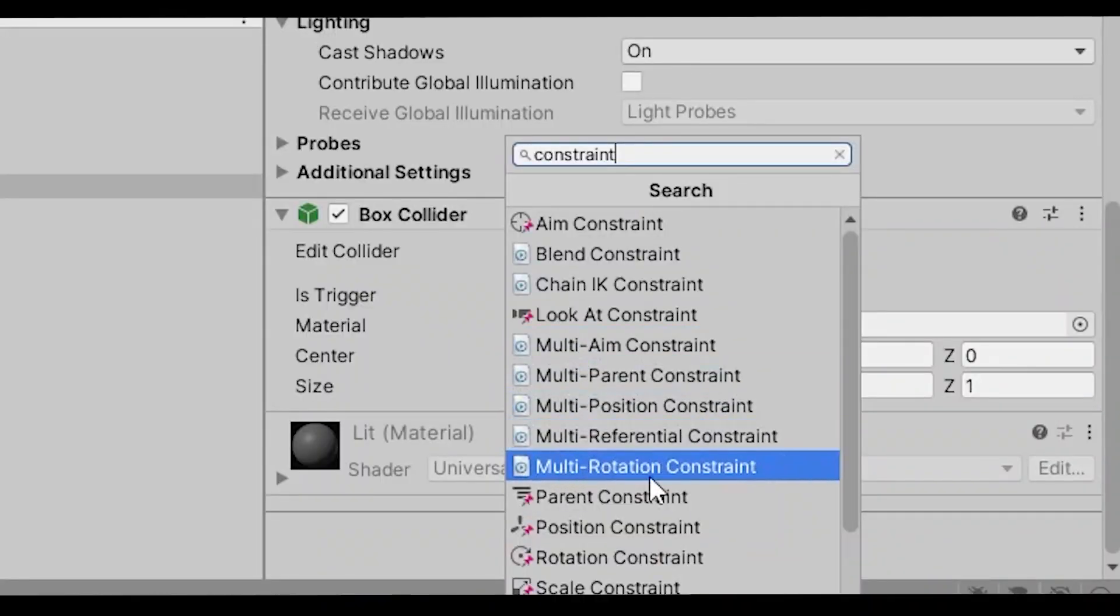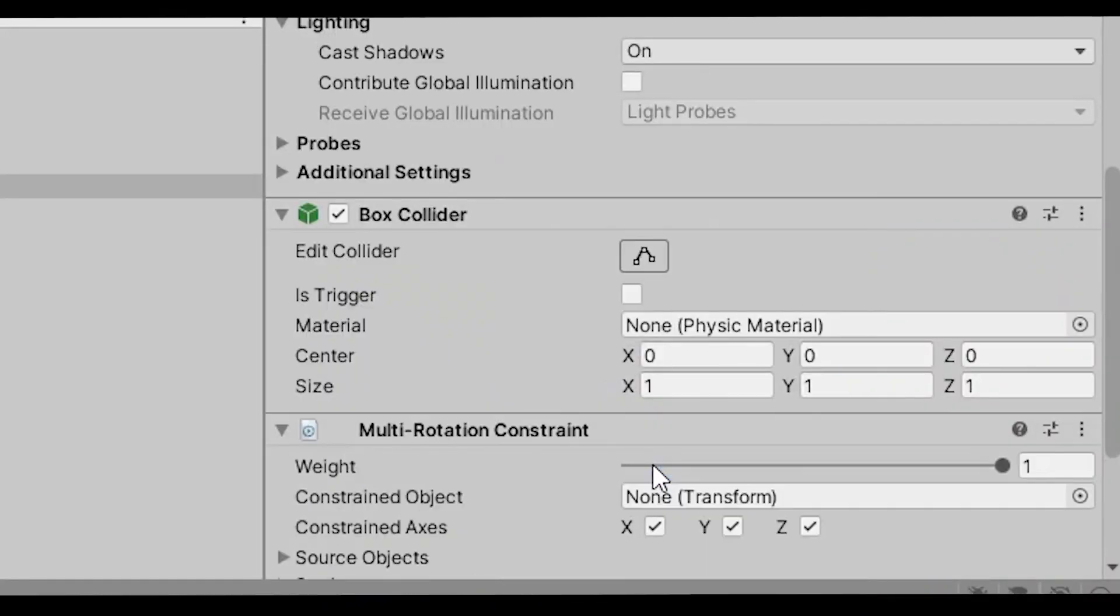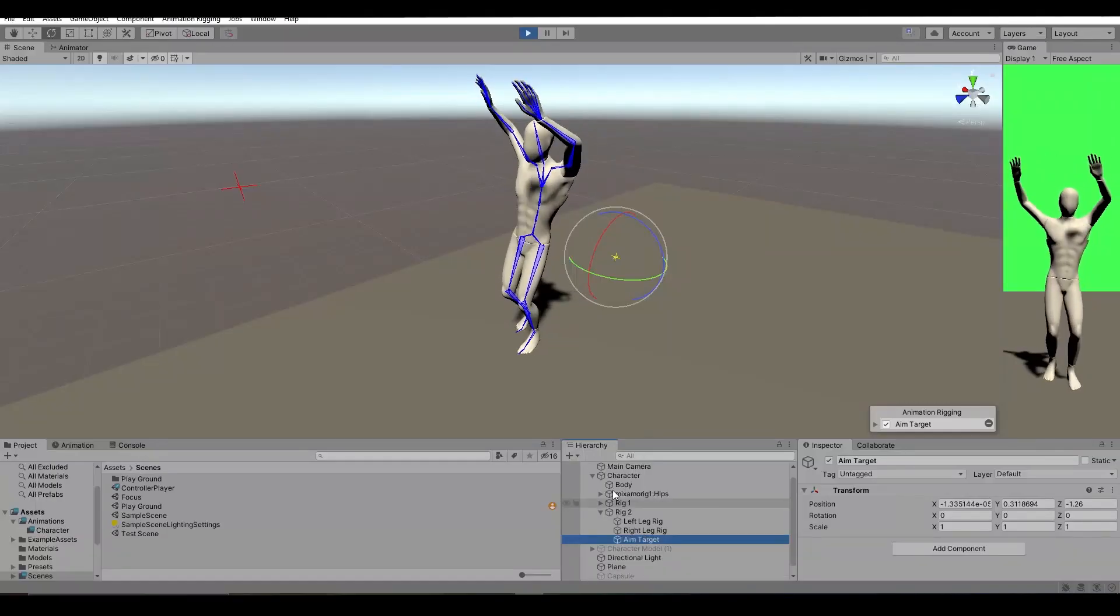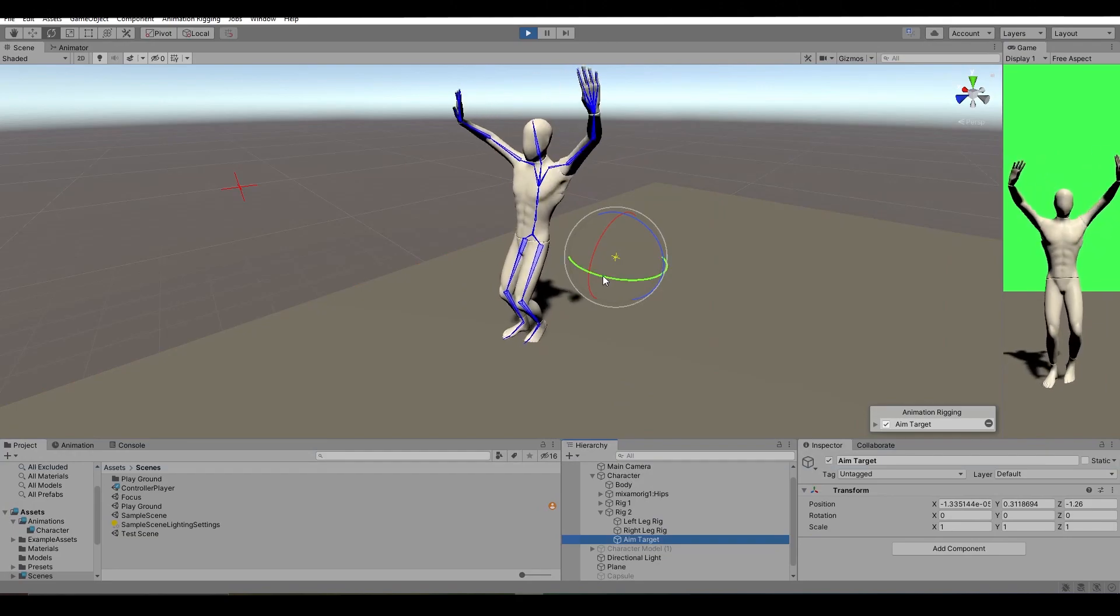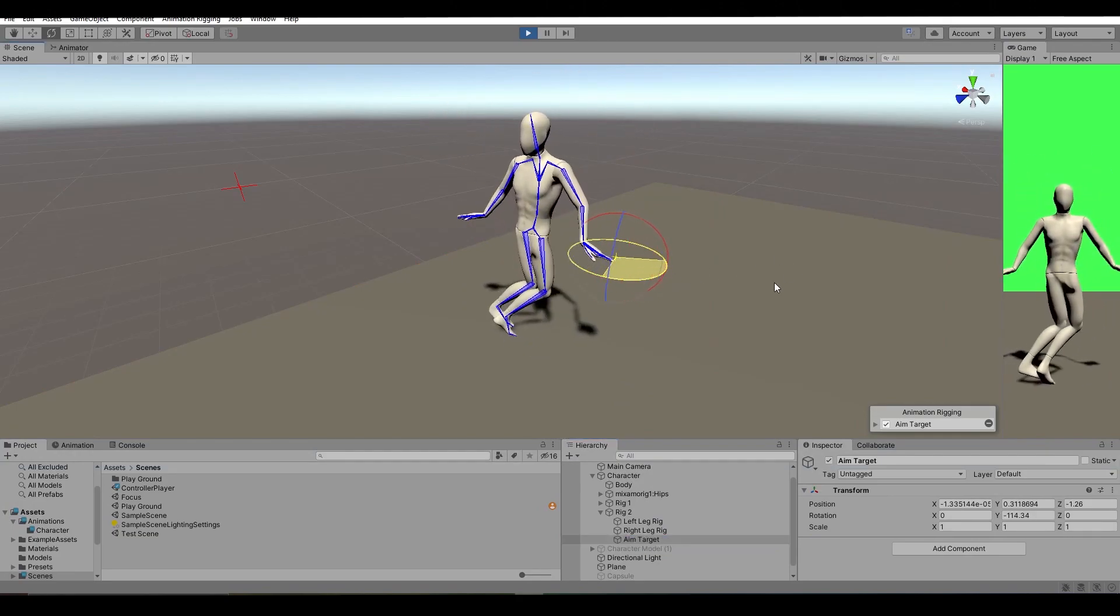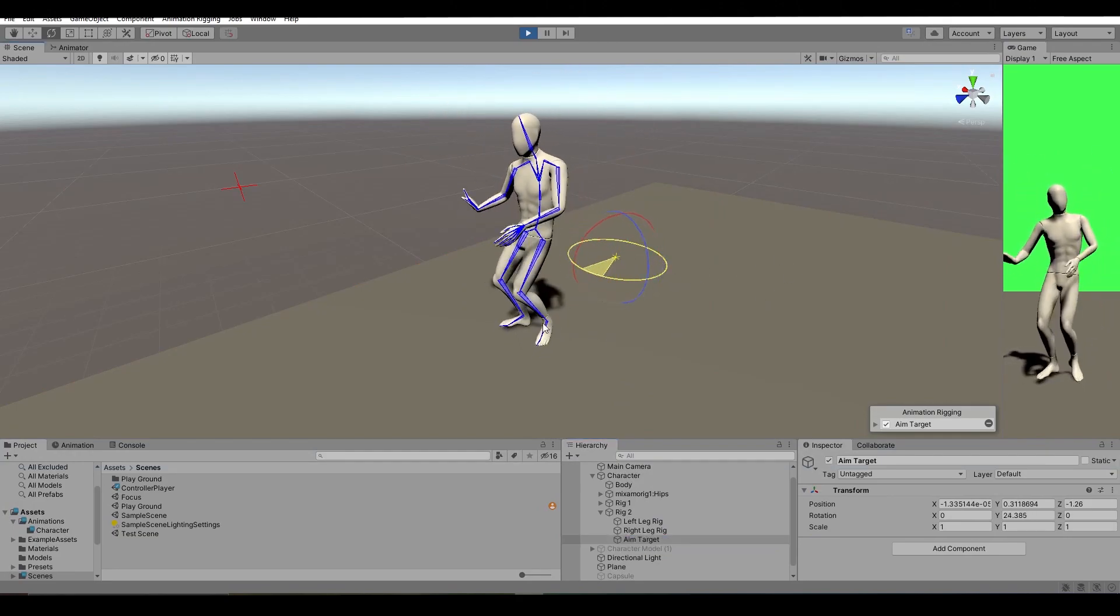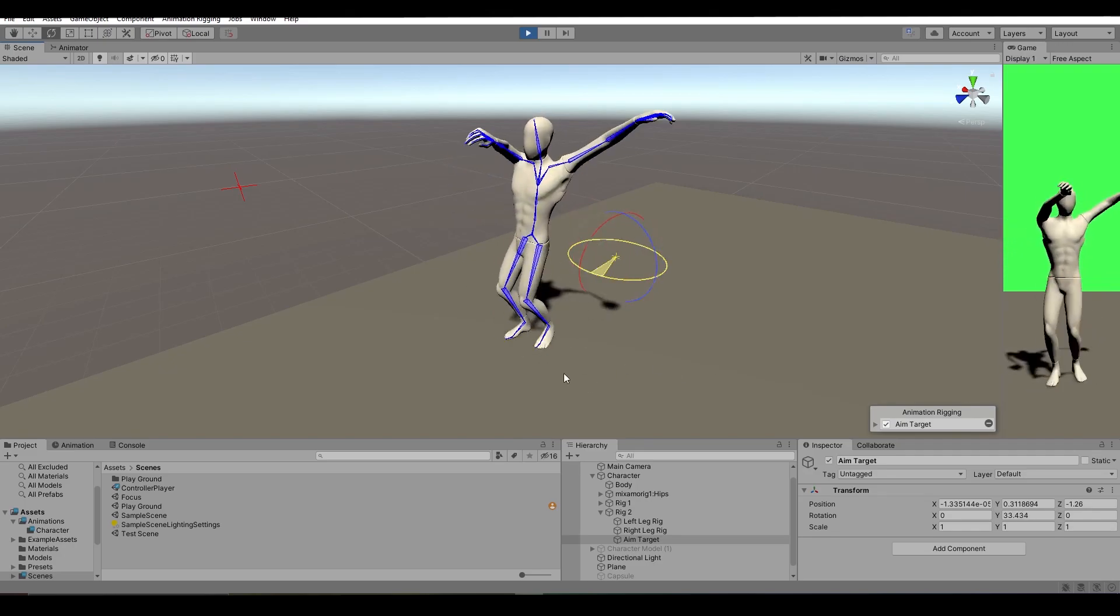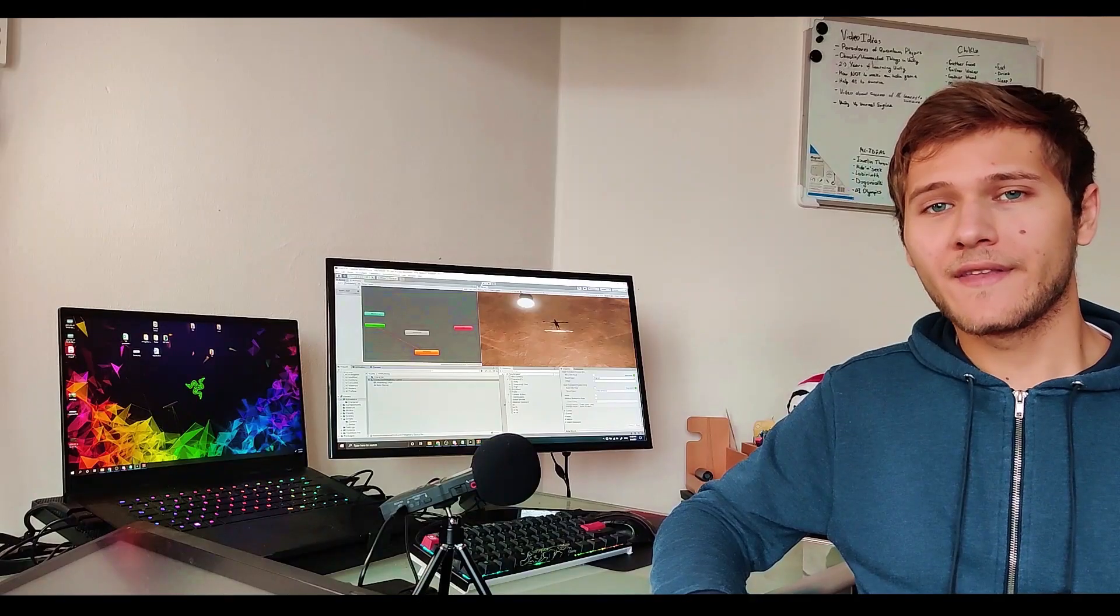I decided to change the multi-aim constraint to a multi-rotation constraint. And now every time the target was rotating the legs were rotating as well. And after a little bit of tweaking I achieved the results that I was aiming for.